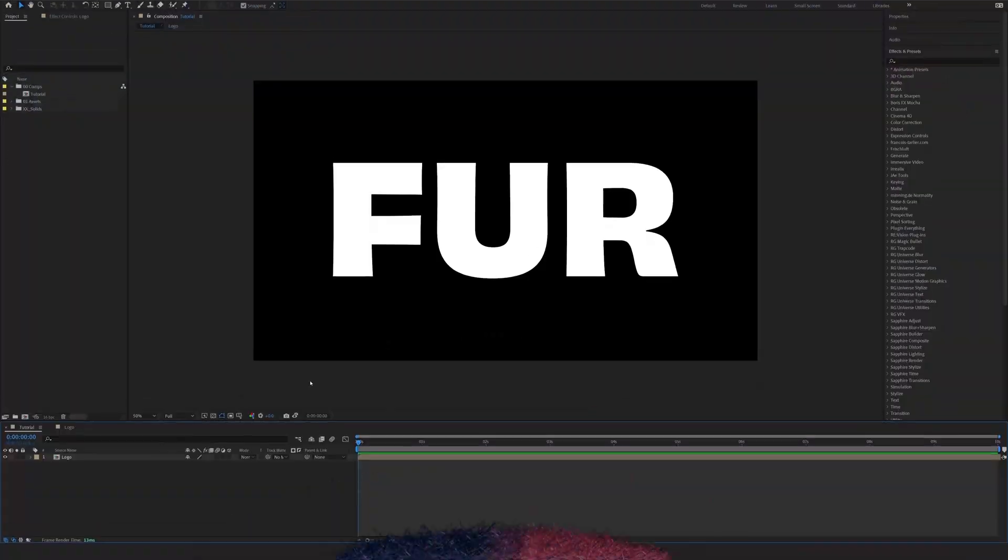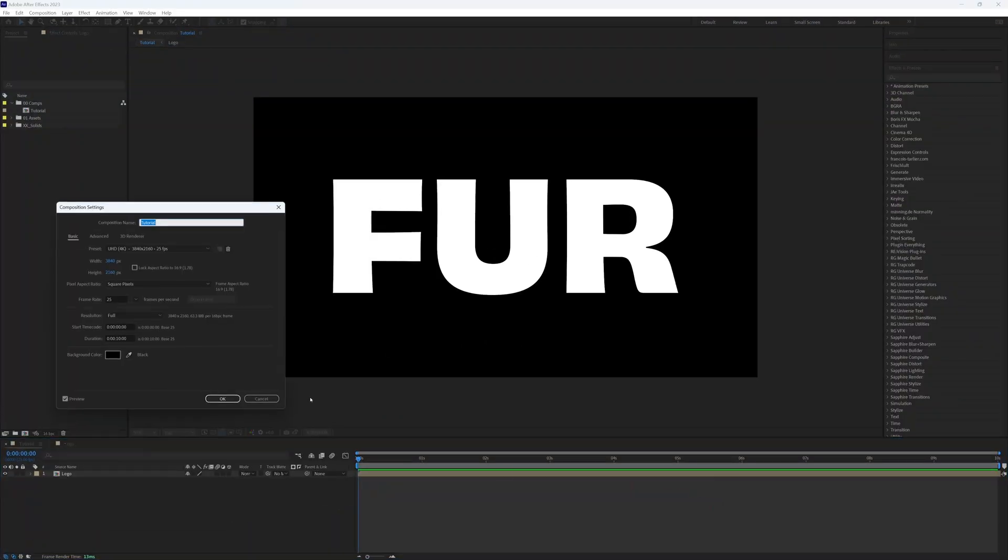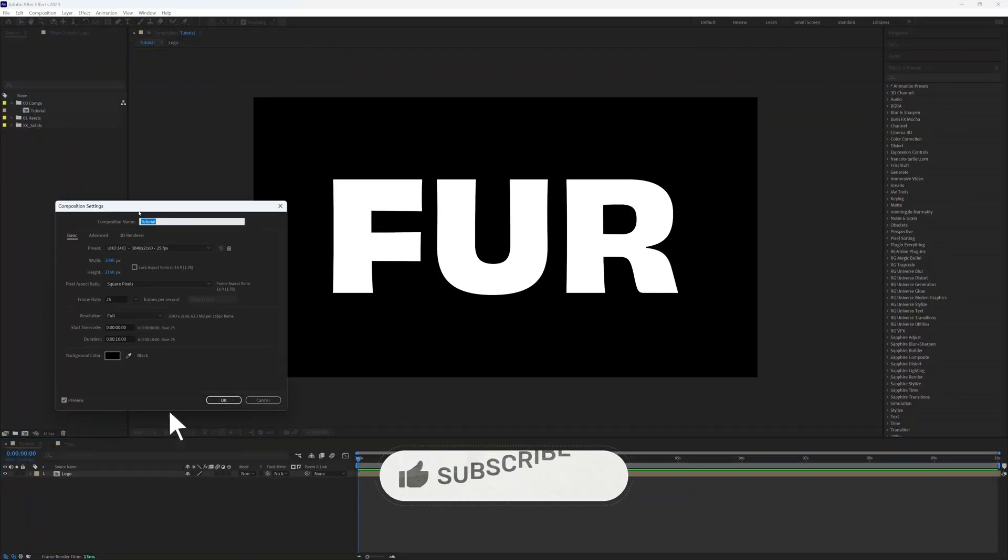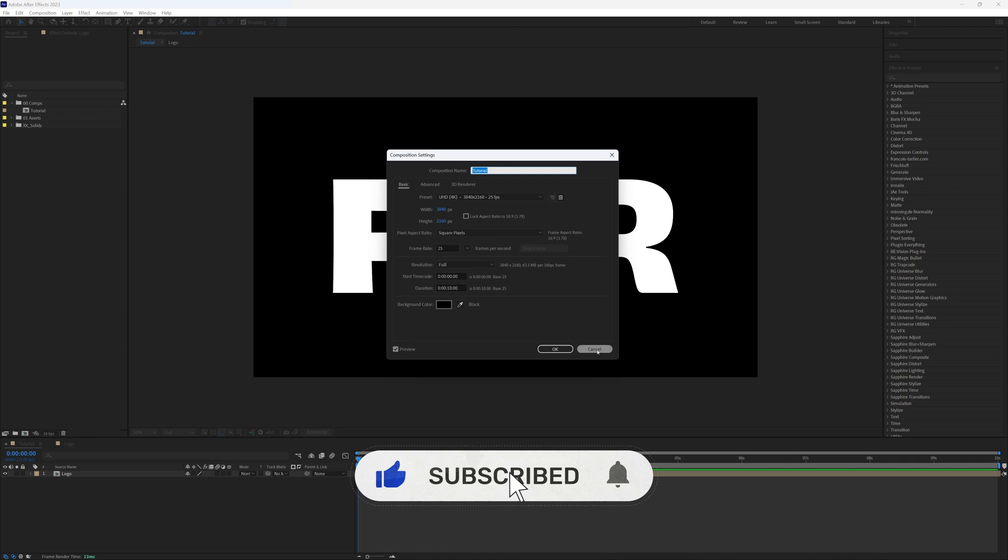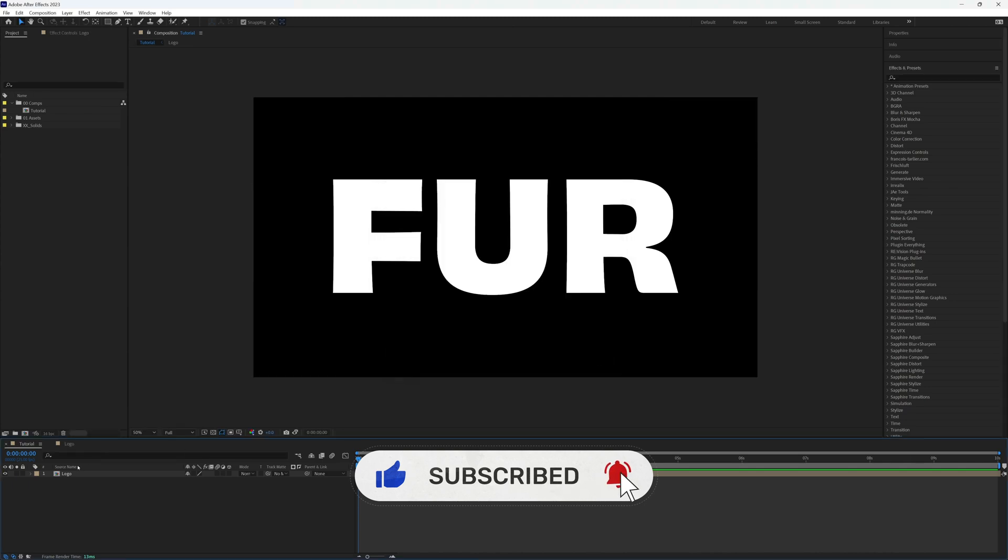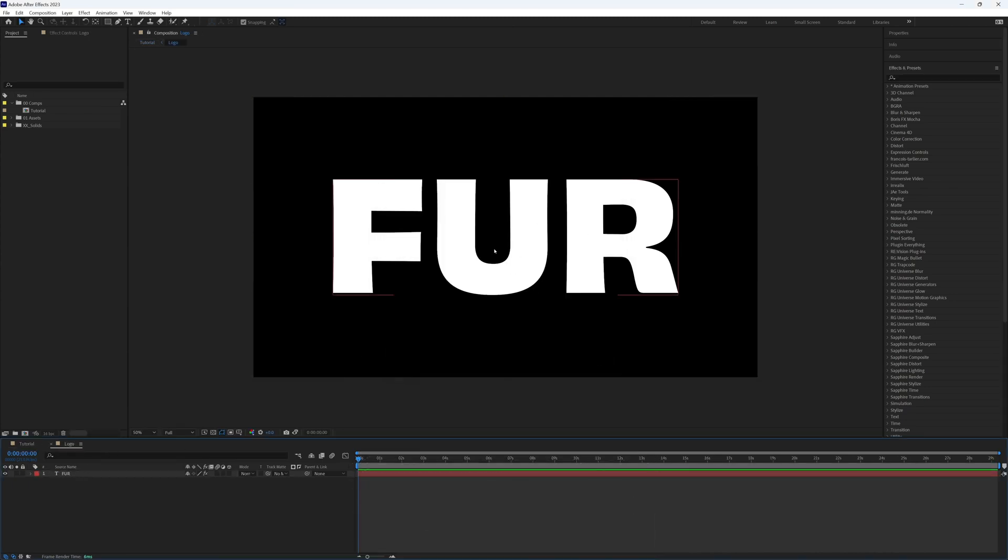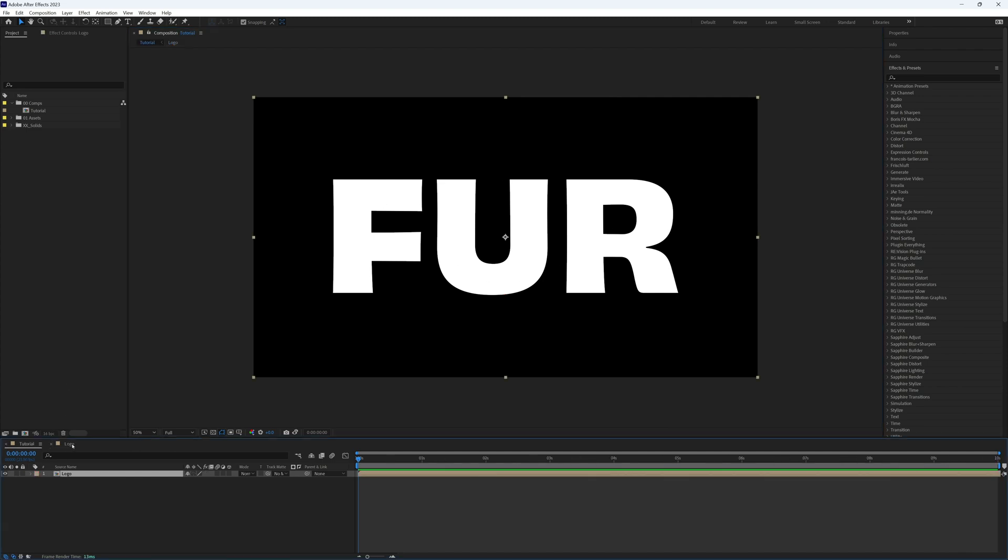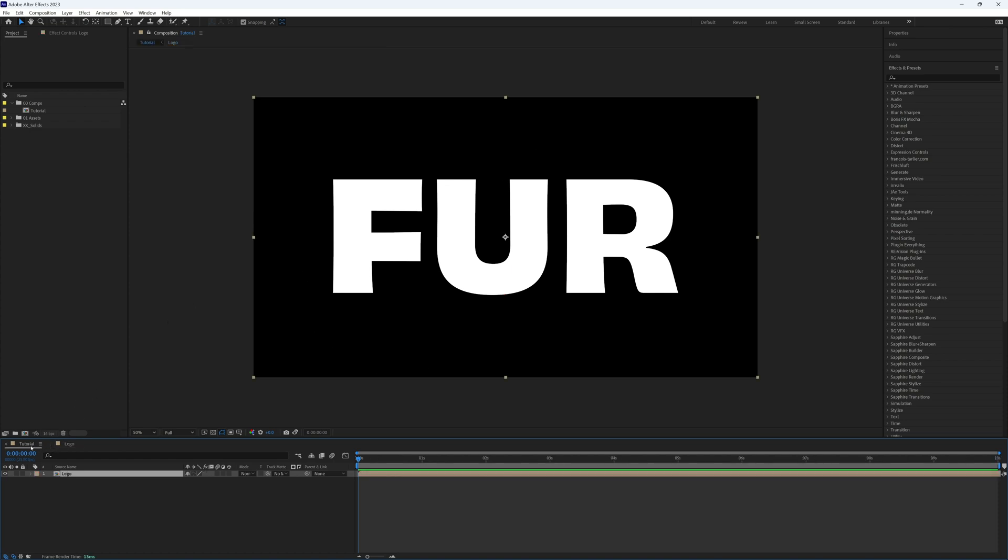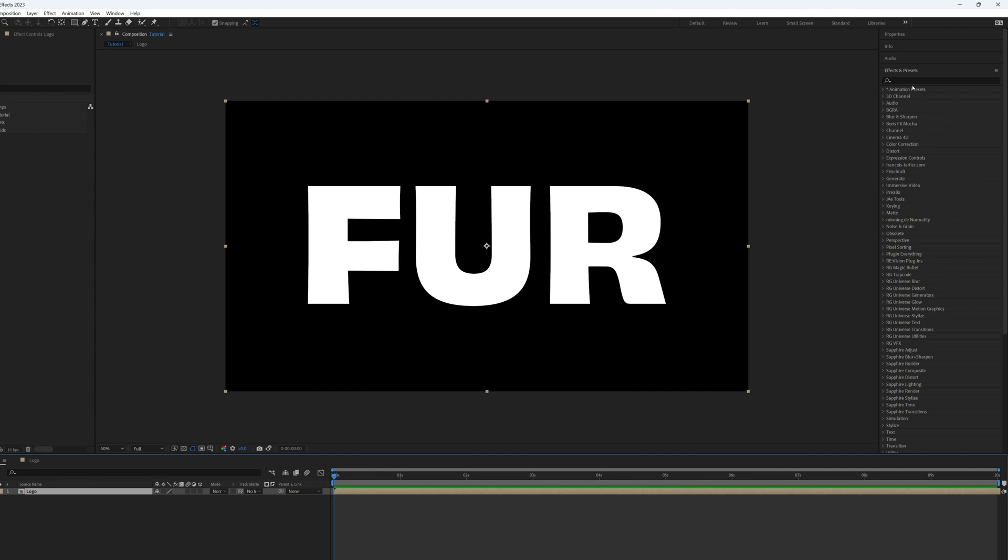I have my main composition which I have set up at 4K, so 3840 by 2160, and I have a separate composition where I have my text. This can be a logo or an image or anything you want to create fur or hair on top of. We're keeping this separate so we can change this in the future or add anything different in here at a later date.